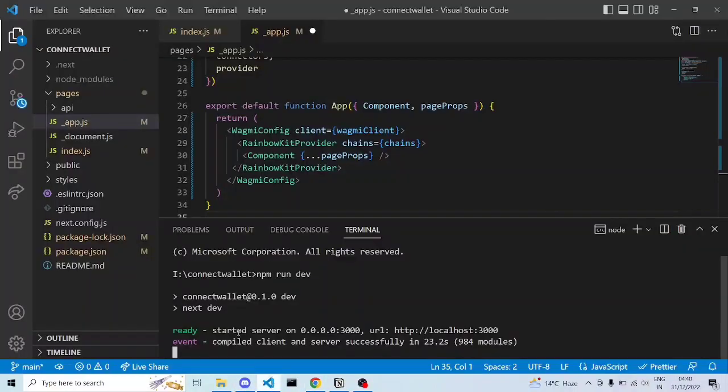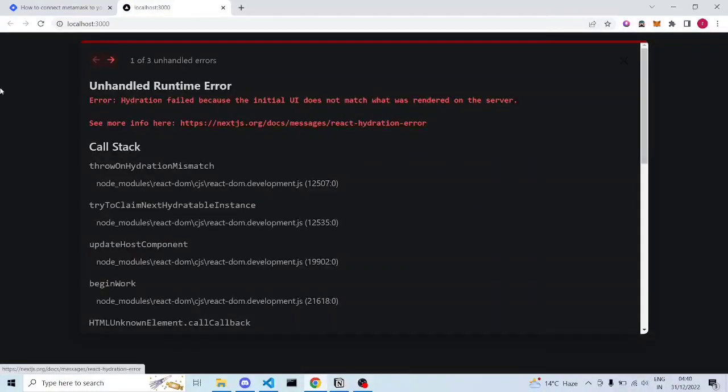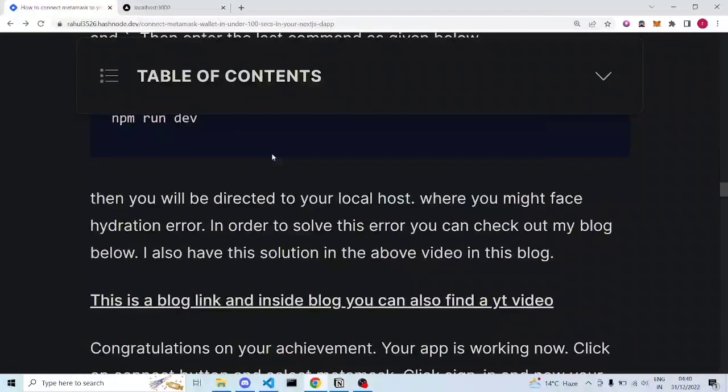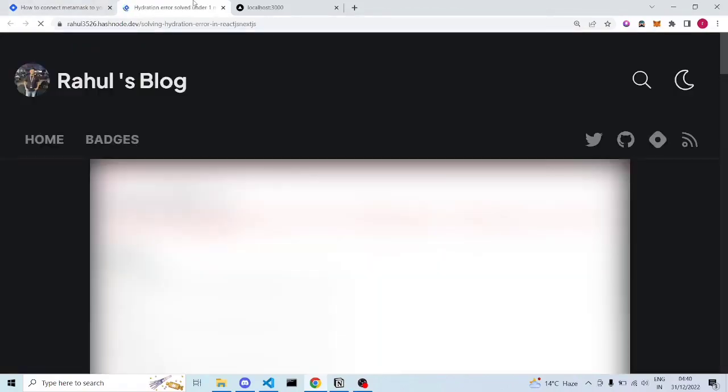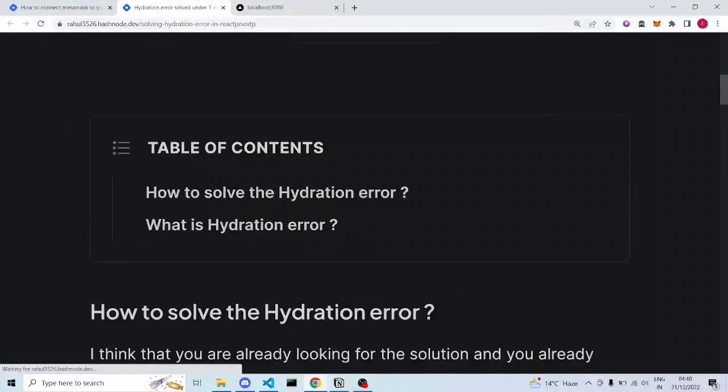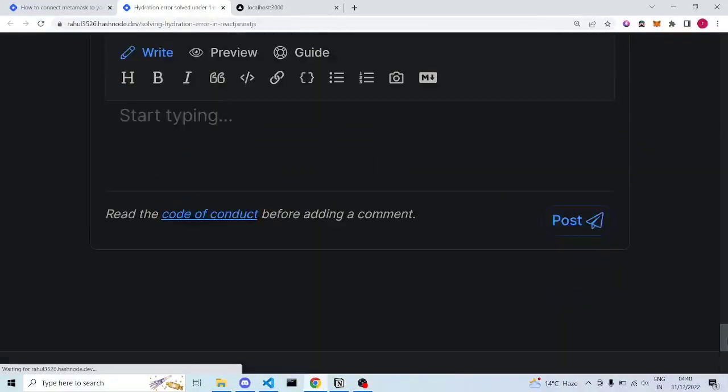Localhost is like a local deployment website — it will open all the functions we've set up. You can see it deploys successfully. After this is done, you can see your connect button. You might also get a hydration error — I've written a blog about this with the solution in the lower part. If you didn't get this error, there's no problem.